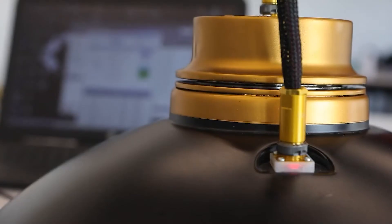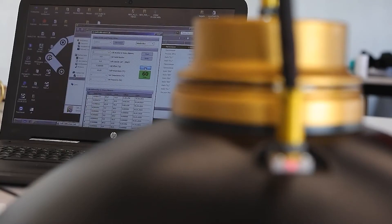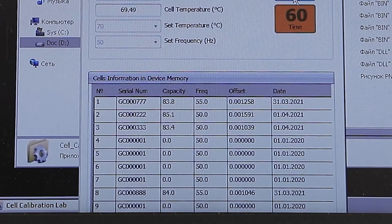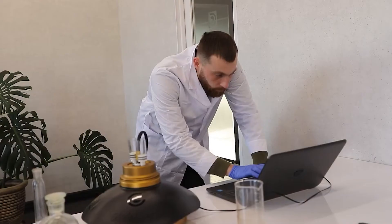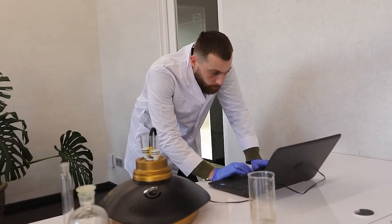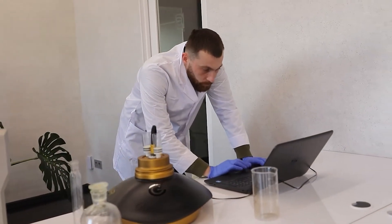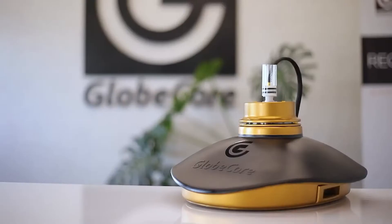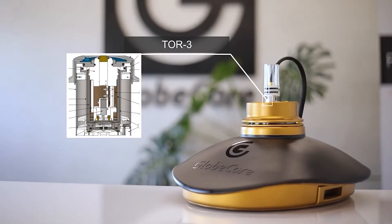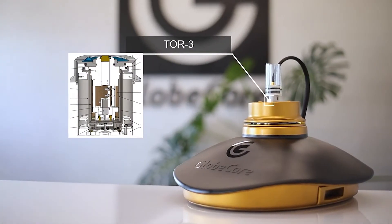As well as preliminary calibration of an empty measuring cell using special software. This software facilitates calibration and results storage for 10 different cells. All cells are interchangeable, so they can be used on one device without recalibration, which would be required when using one cell for all measurements.